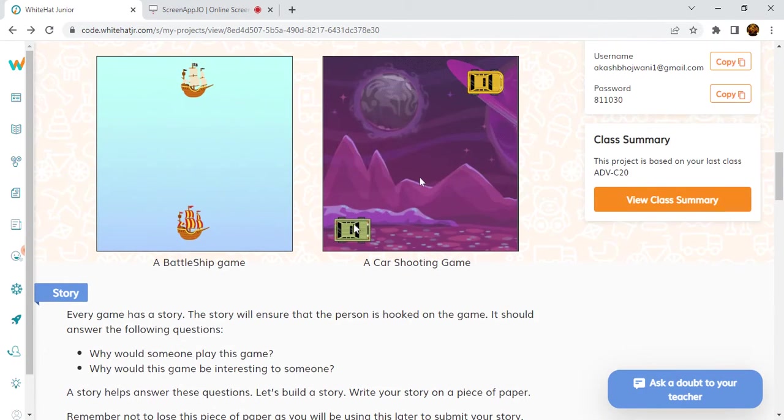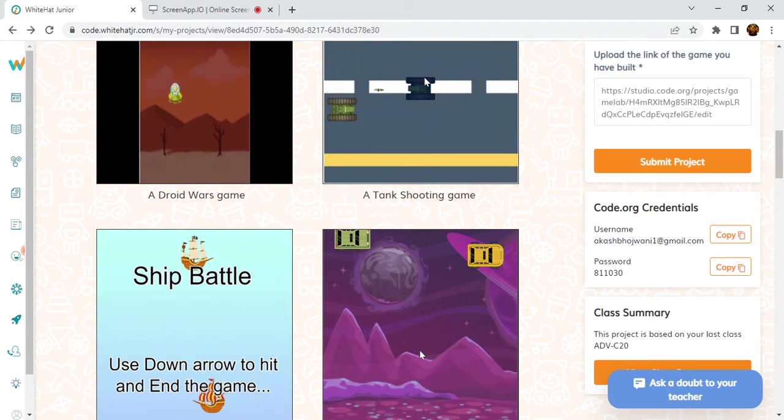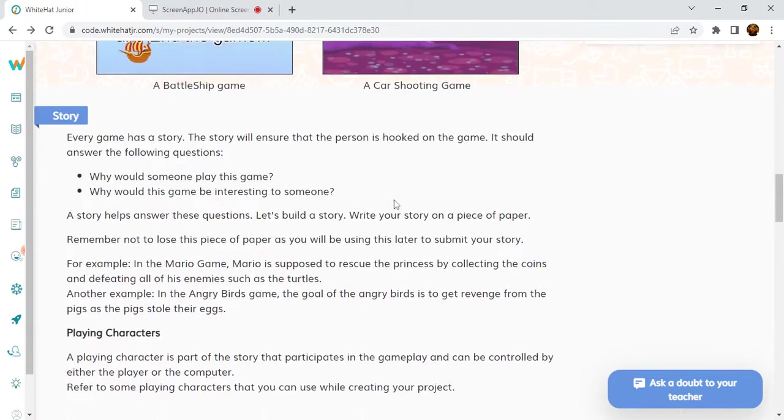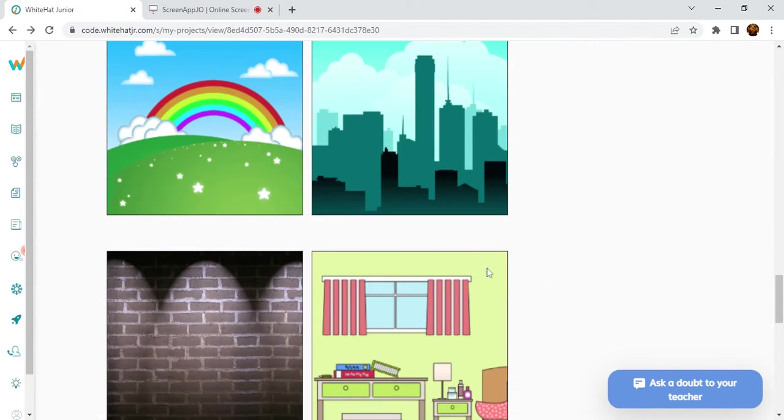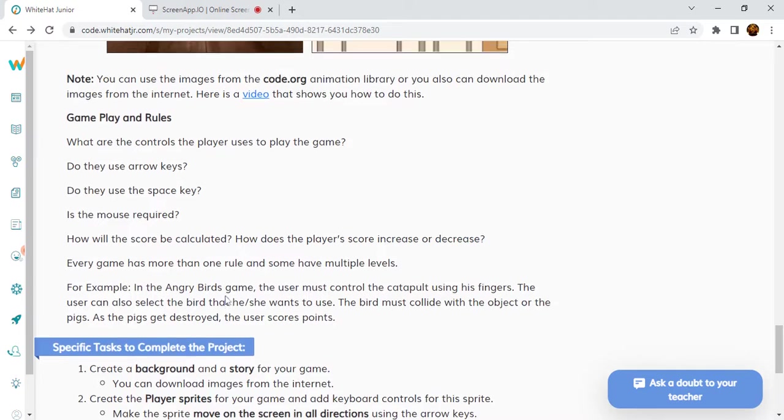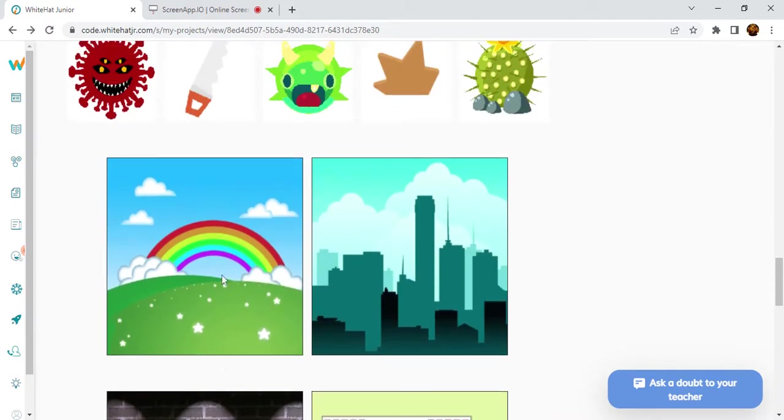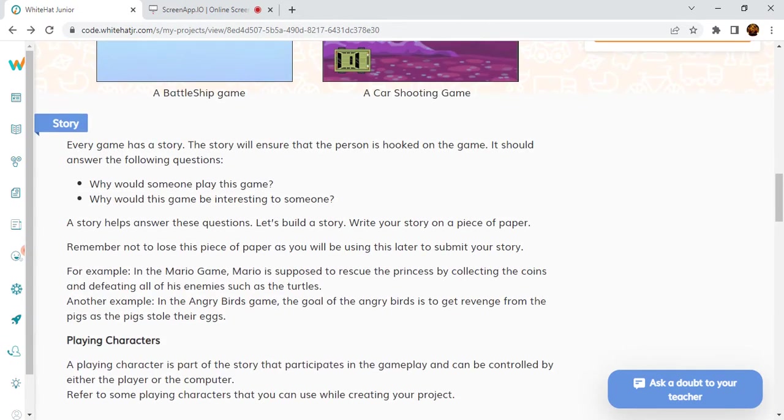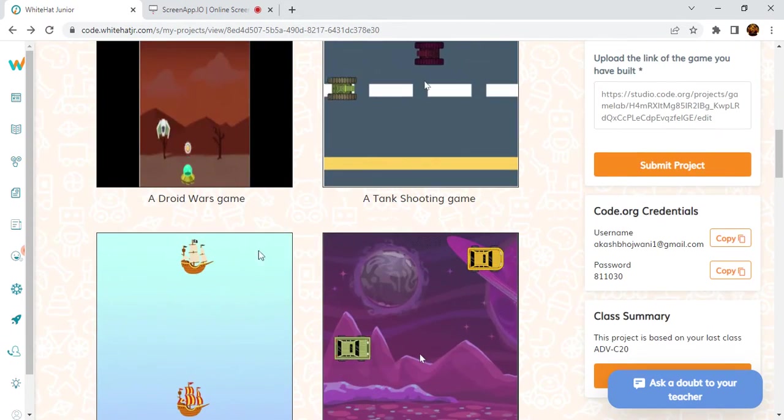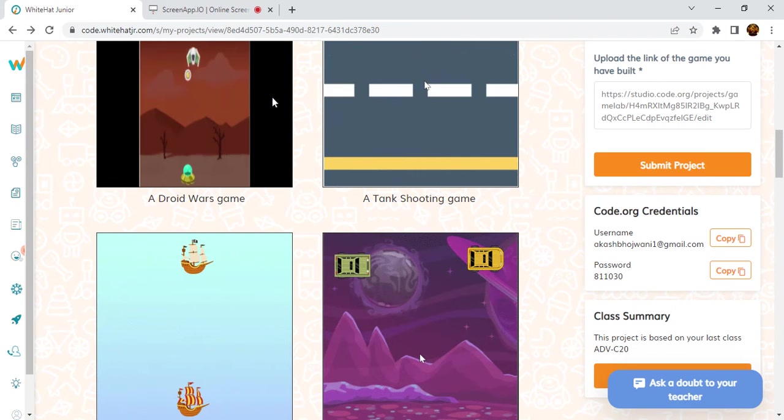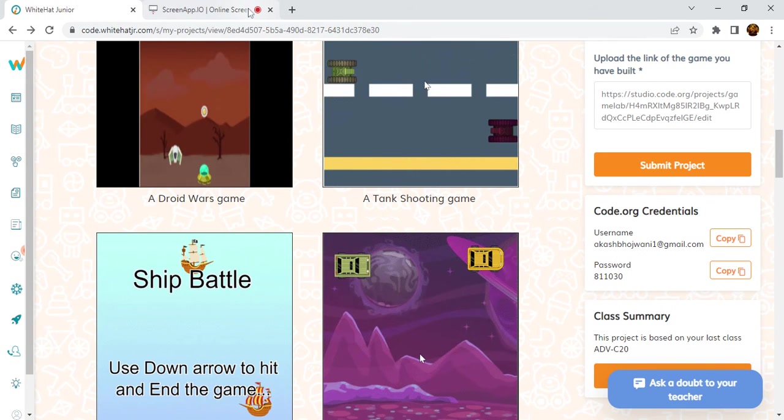You can check examples like this car shooting game or Droid Wars game. You can create any of them with custom characters. All the information is given here; you can read it out. Thanks for watching. This is the shortest video I've ever made. Thank you so much for watching, bye.